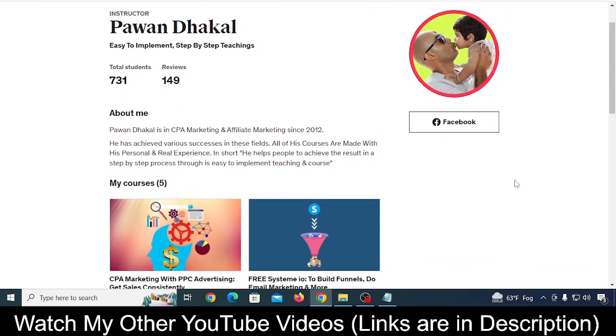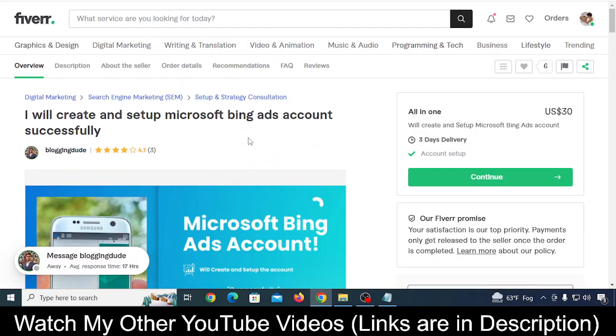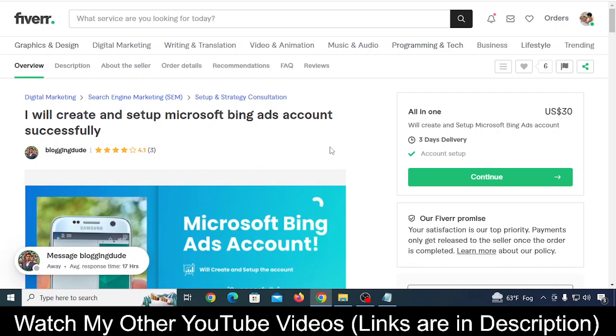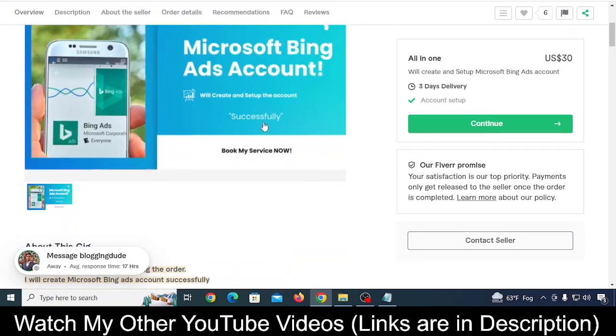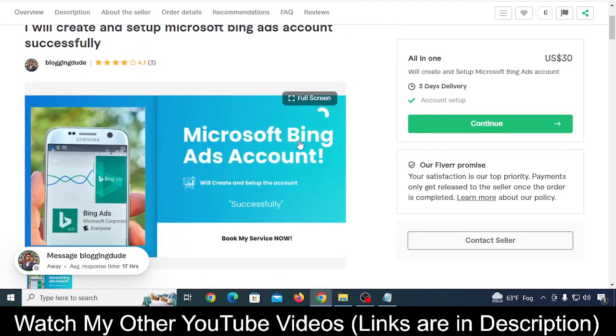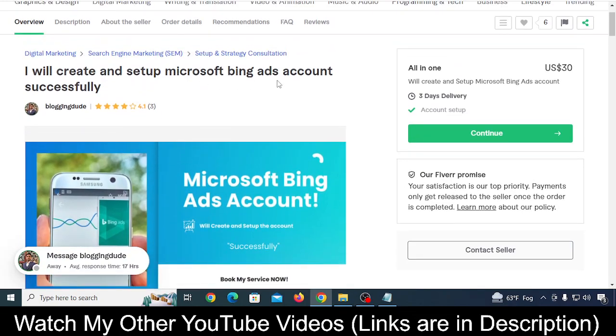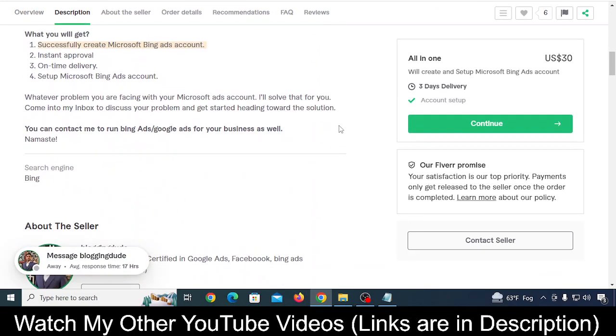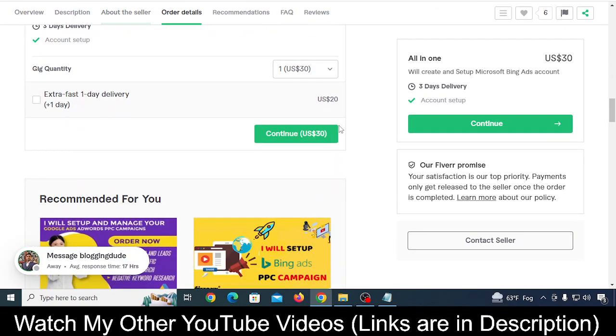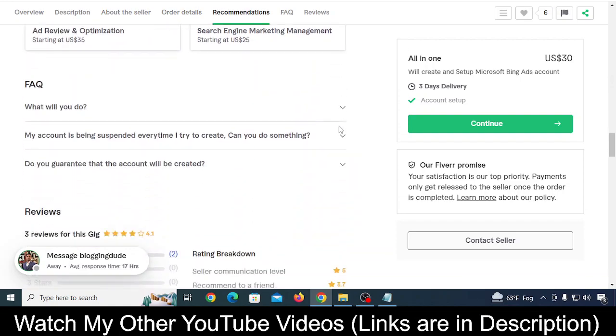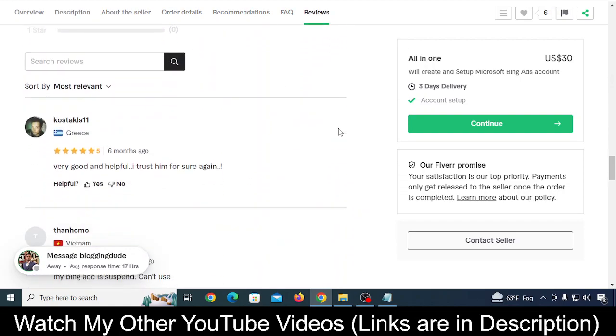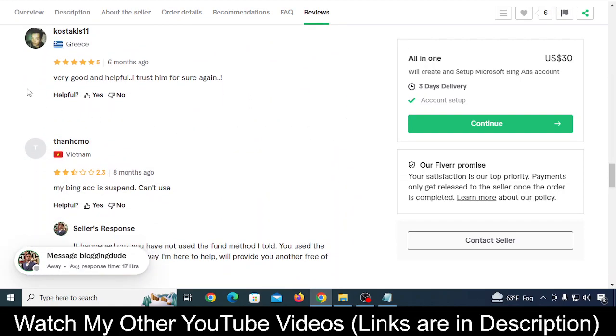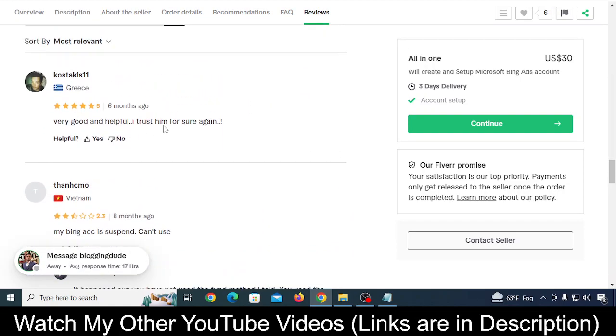I did some research on Google and found this gig on Fiverr. I'll keep the link of this Fiverr gig in the description of this YouTube video. You can click on it and reach this person's page. This person was saying they will create and set up Microsoft Bing Ads accounts.